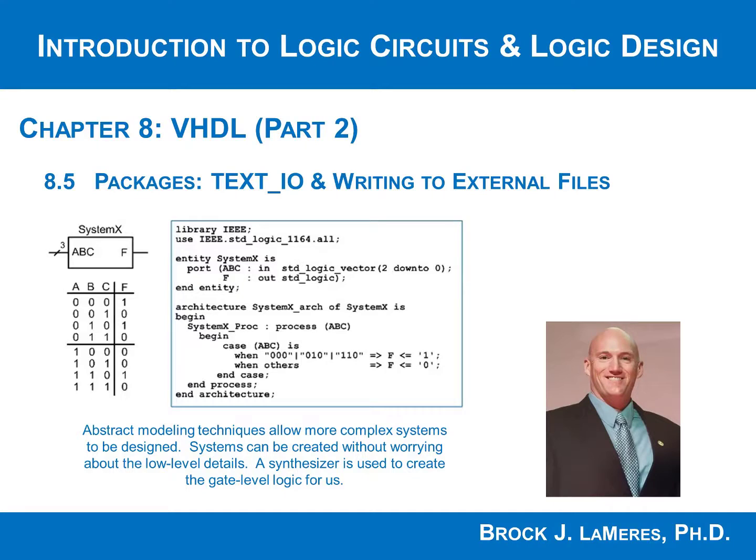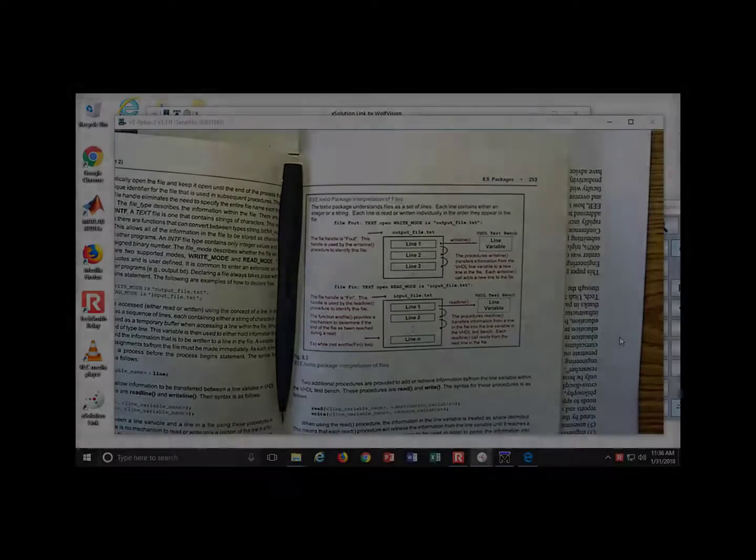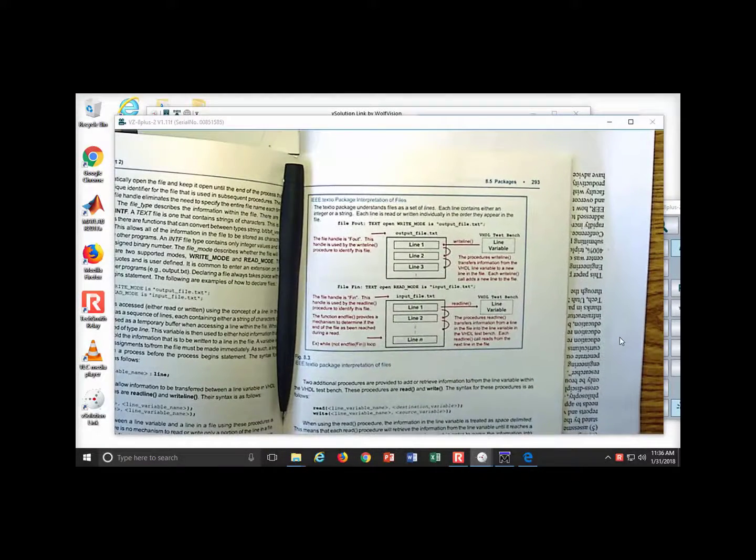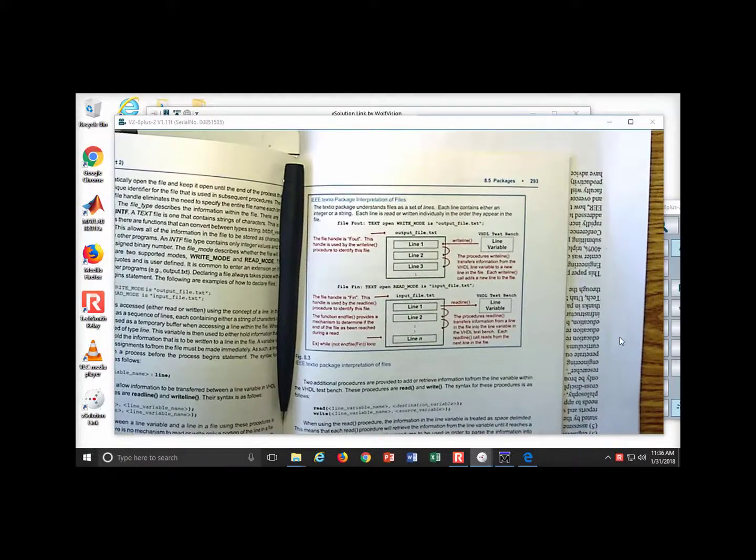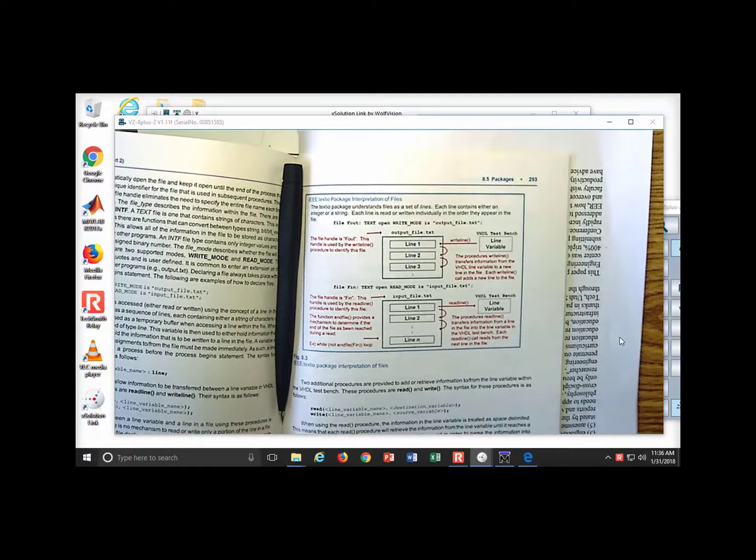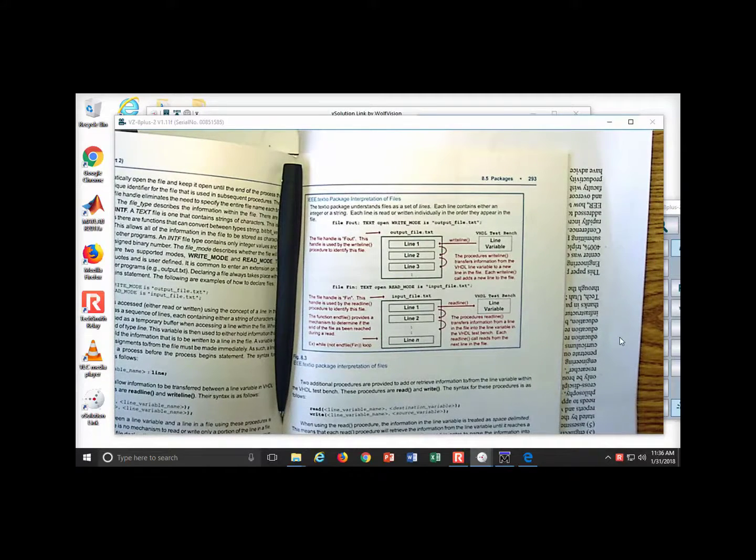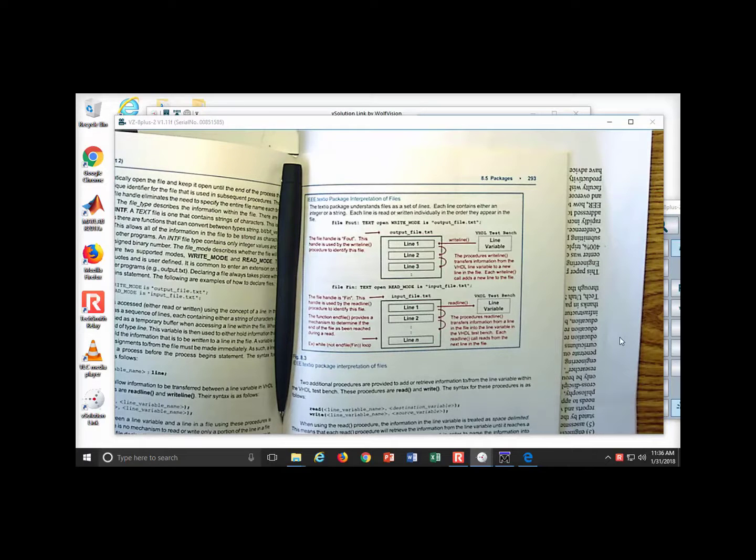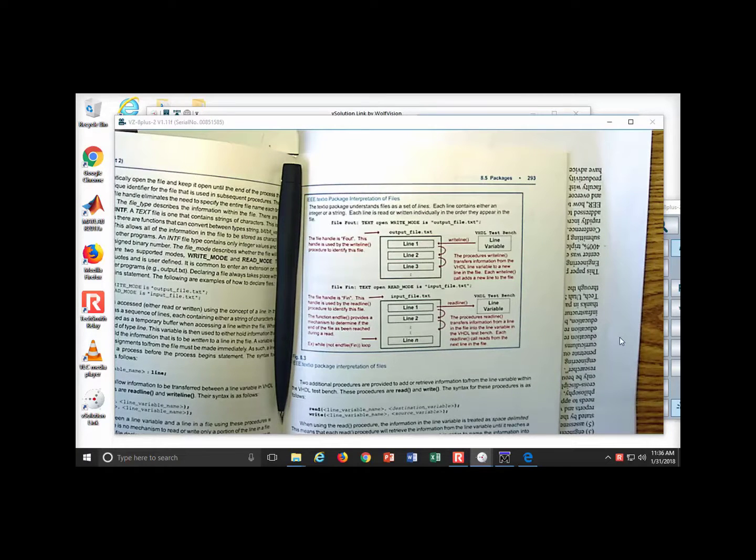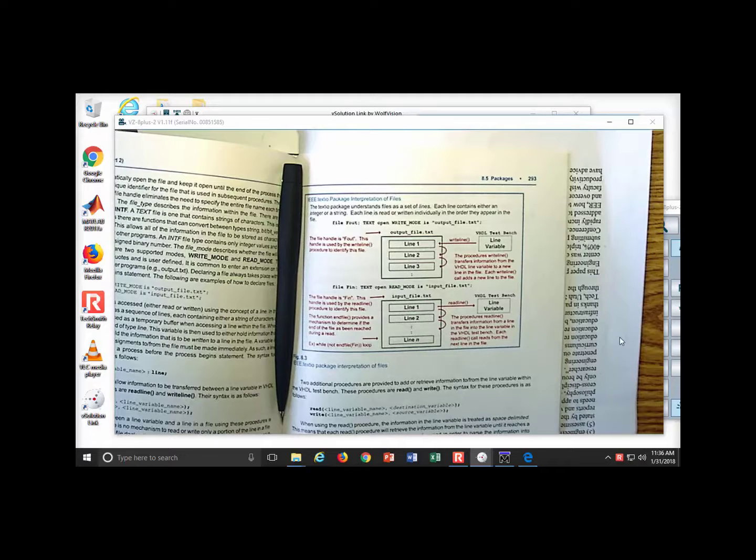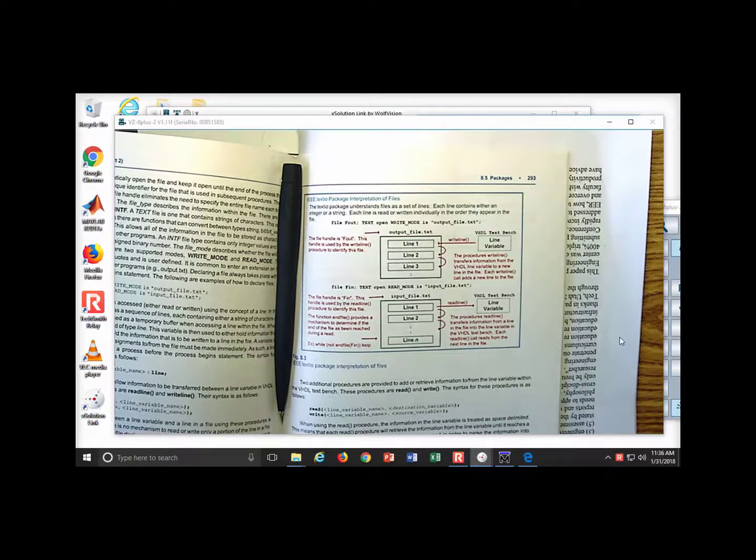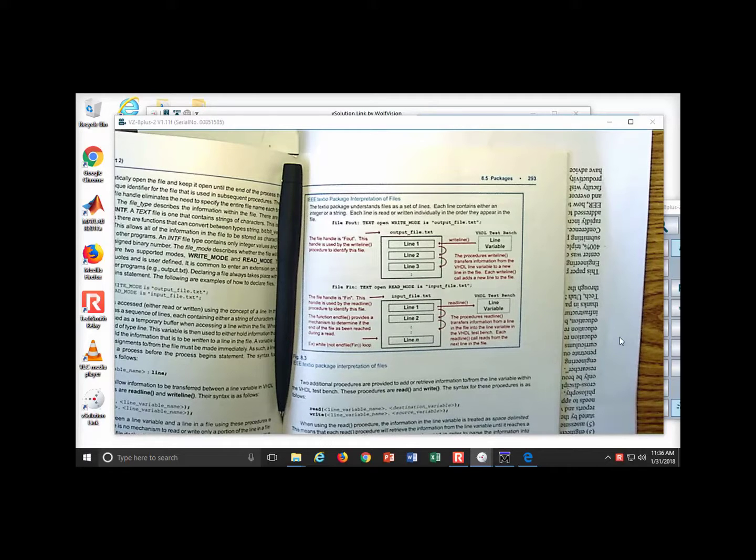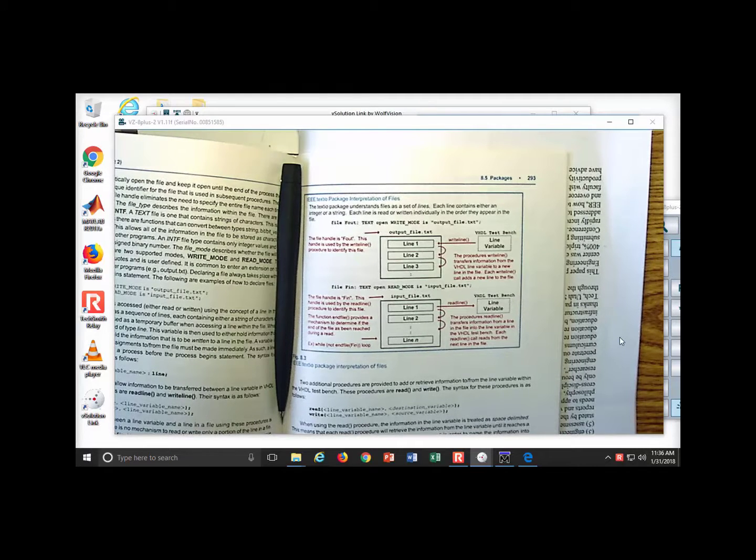Now let's look at a package that gives us some advanced capability within the test benches. One of the things that you notice is that when you create a test bench, it is really nice to have report statements. It's sometimes nice to have prints of what is actually happening in your test bench instead of just looking at the waveforms. But one of the limits of the test benches in the standard package is that you only have reports, and reports only print text.